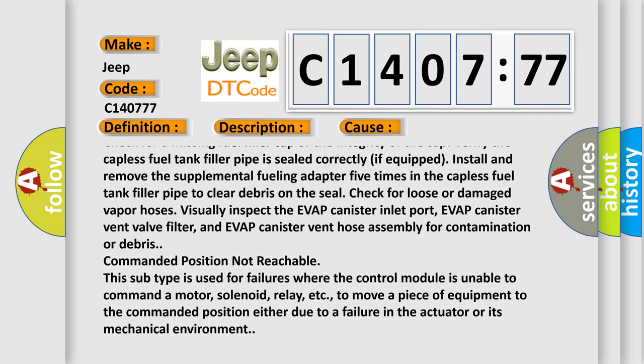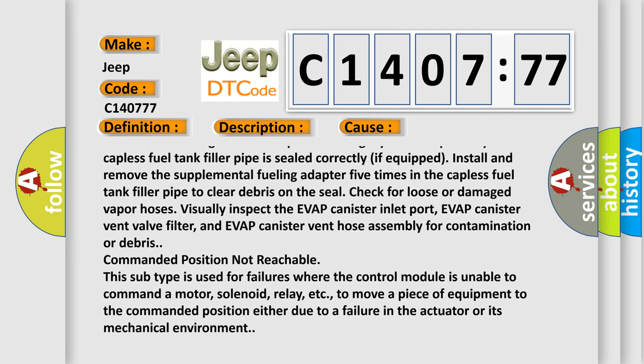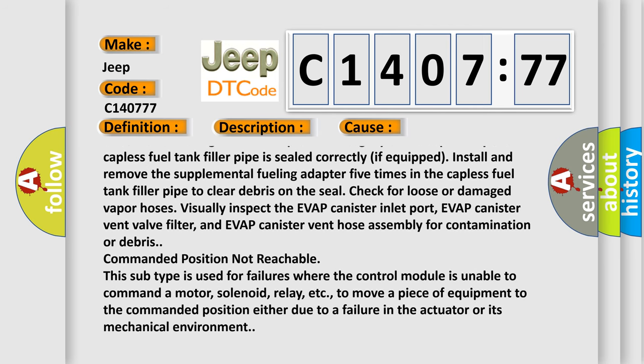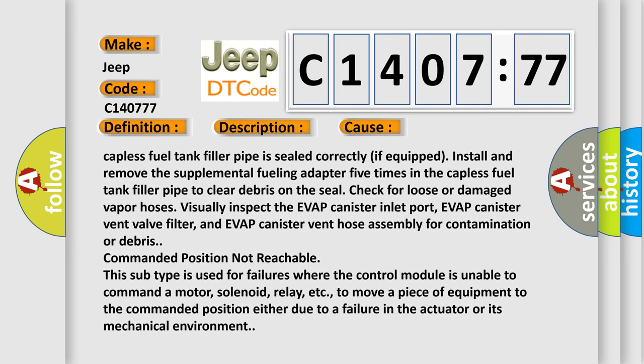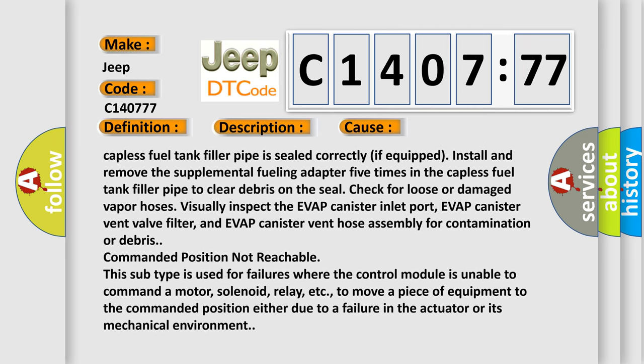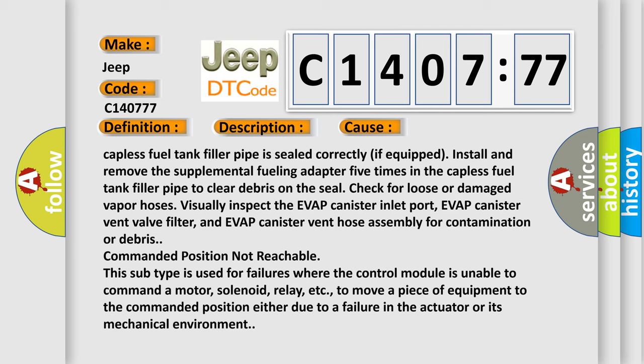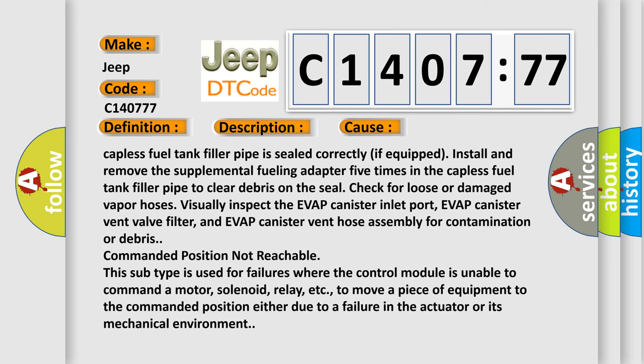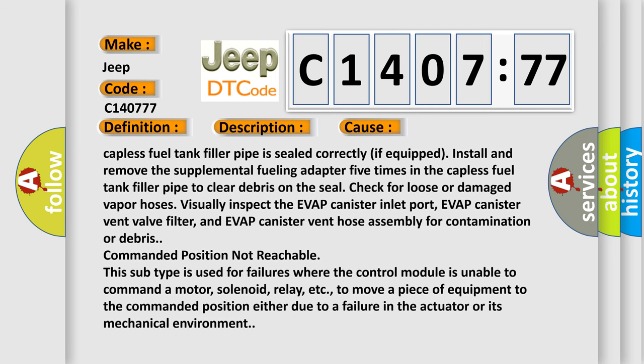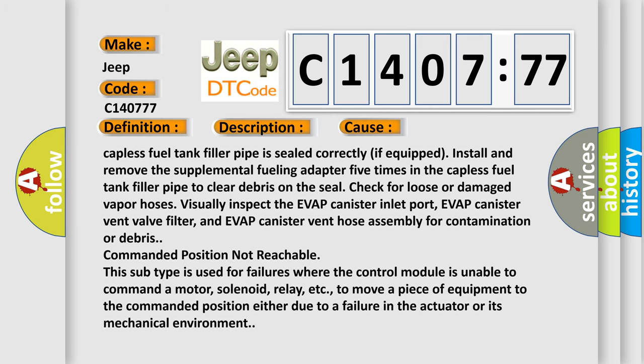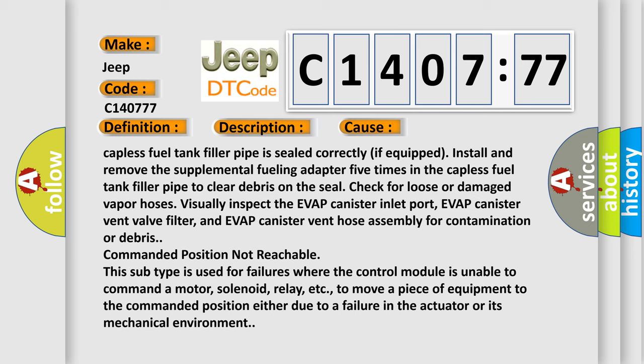Commanded position not reachable. This subtype is used for failures where the control module is unable to command a motor, solenoid, relay, etc., to move a piece of equipment to the commanded position either due to a failure in the actuator or its mechanical environment.